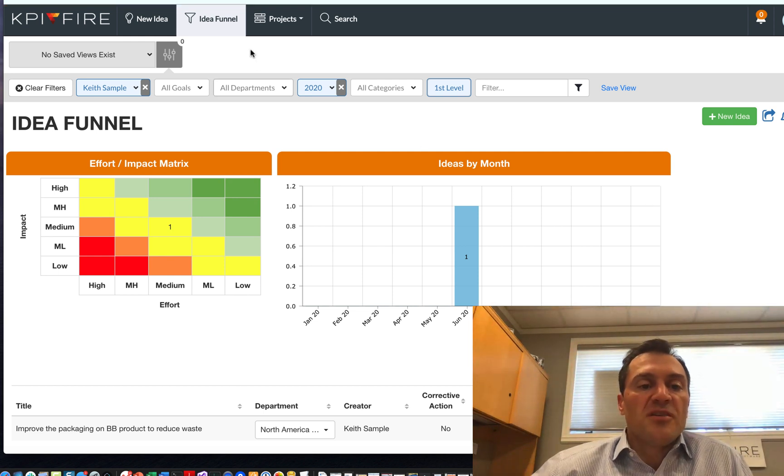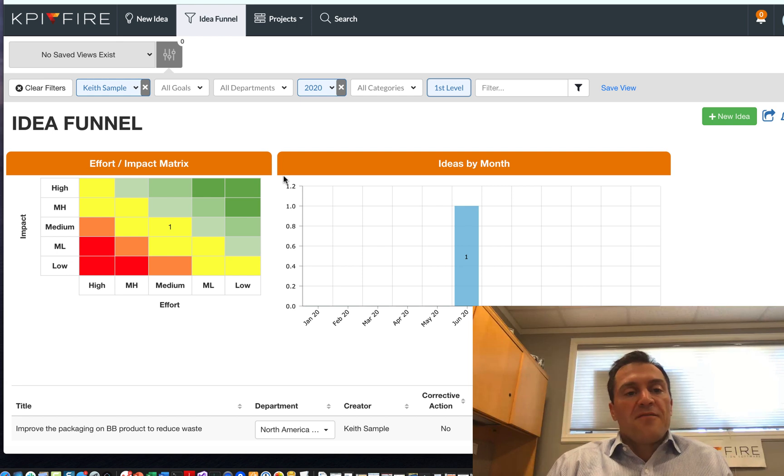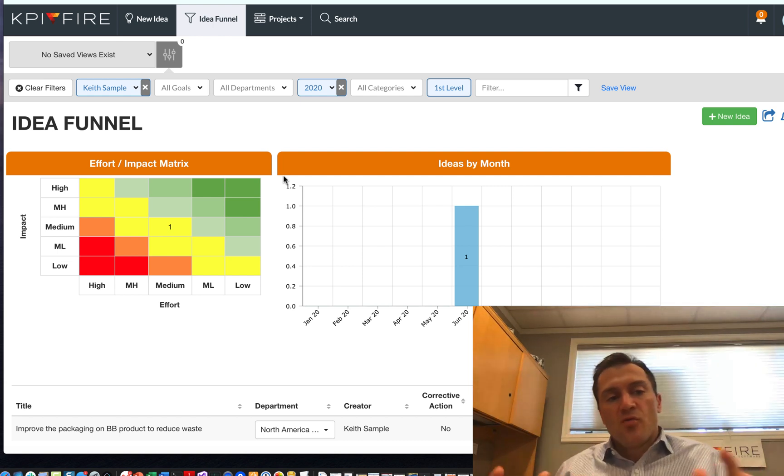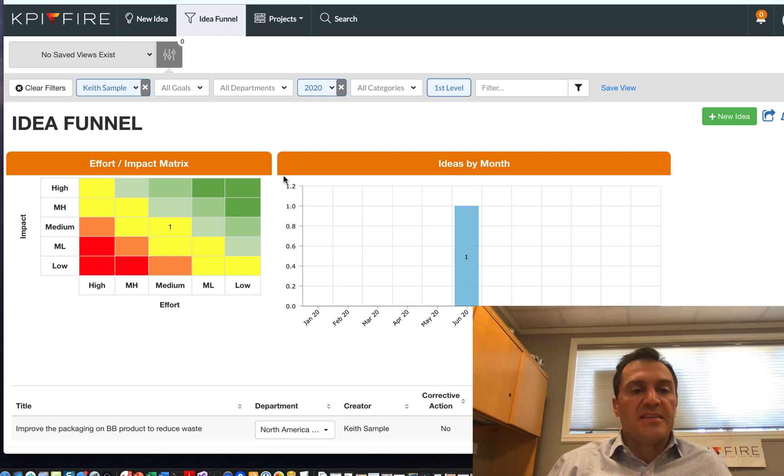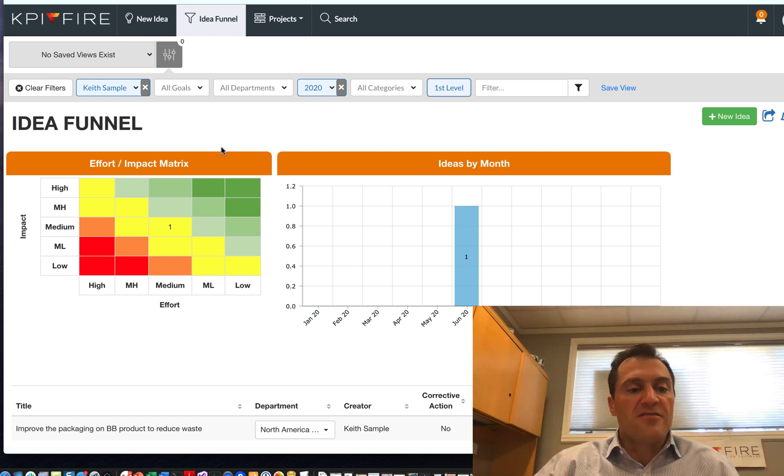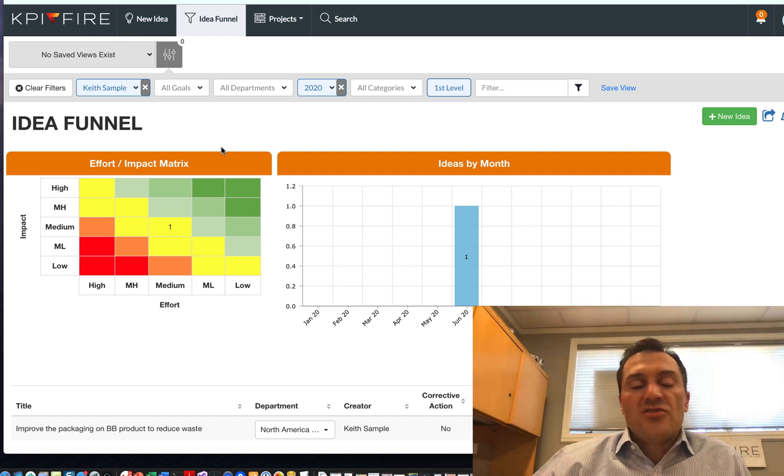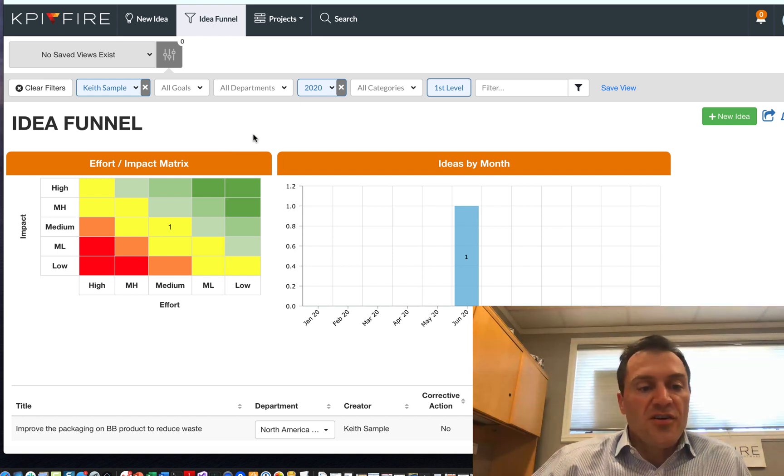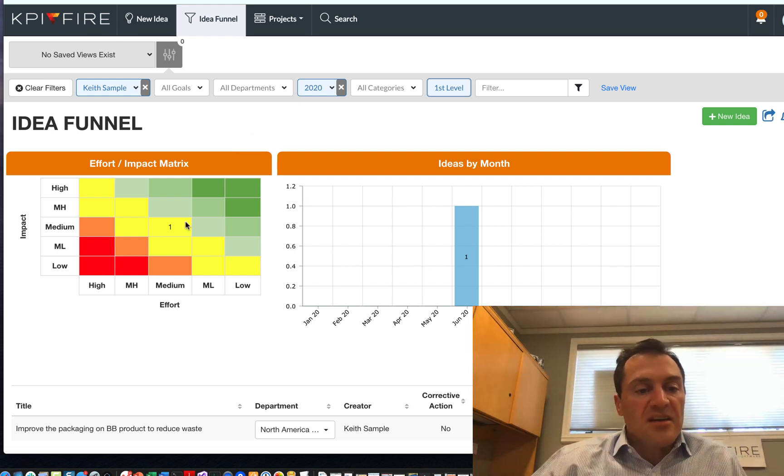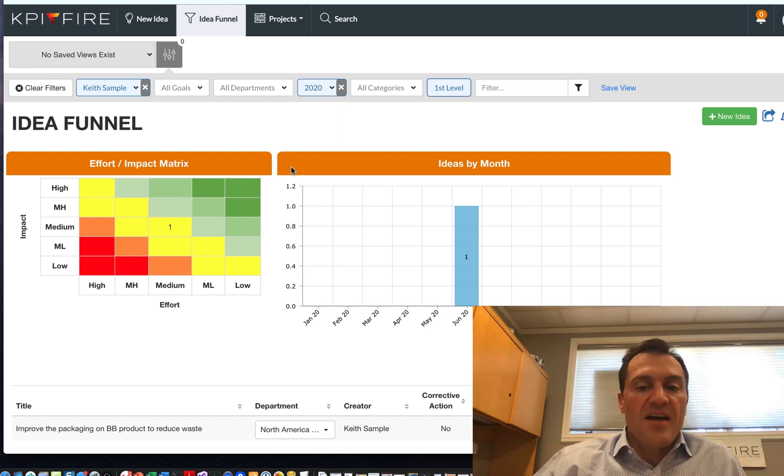And that will create my first idea. After I submit the idea, it shows up in the idea funnel here. In KPI Fire, the general workflow from idea to project, you create the idea. They show up in the idea funnel. You will have the ability to filter based on the ideas that you have access to. So you may or may not have access to everything. That's something that your administrator will determine.